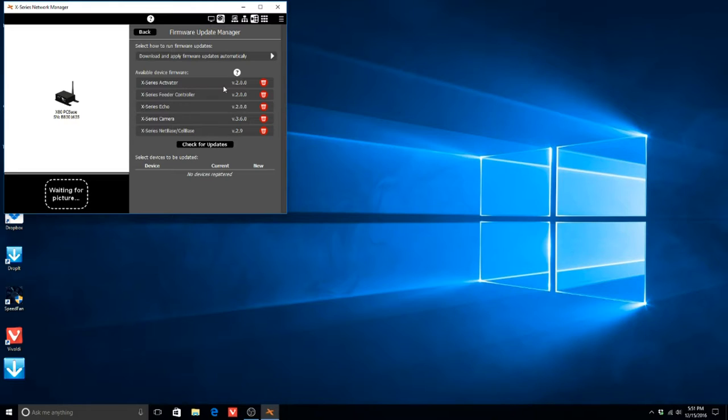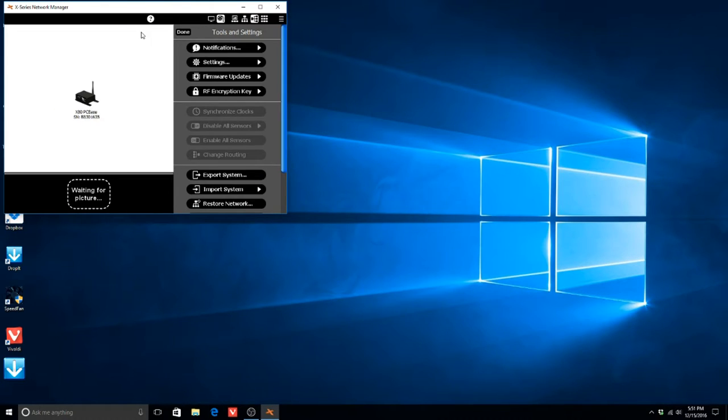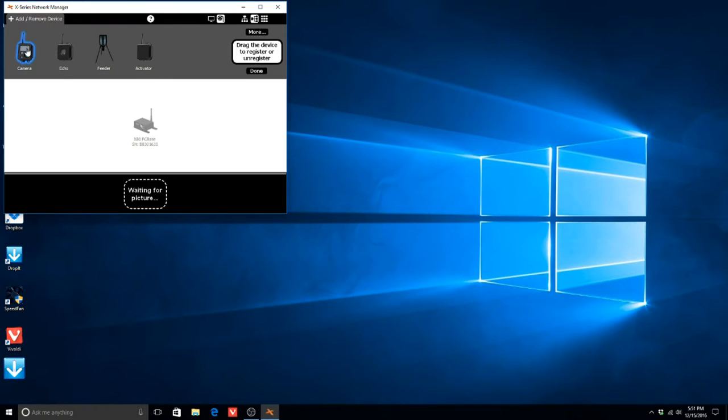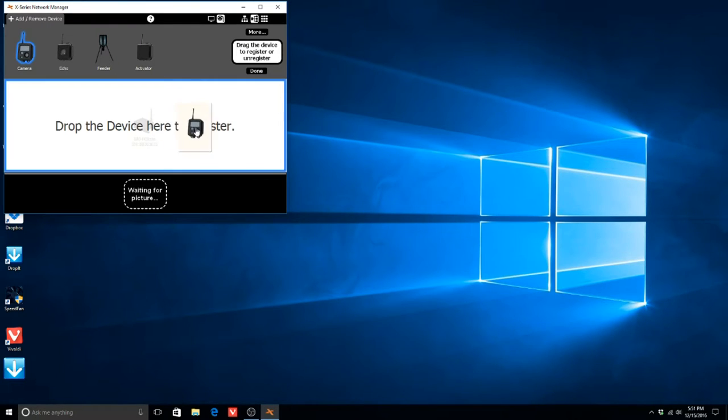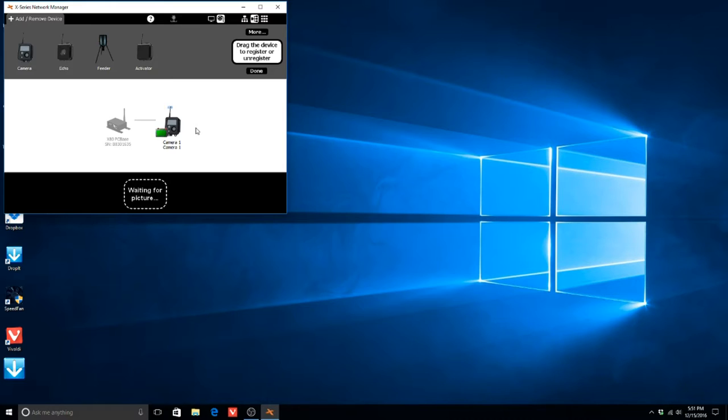In the Network Manager, click Add Remove Device and drag a camera next to the picture of the PC base. If the camera is unregistered, it will automatically connect to the PC base and will be visible in the X-Series Network Manager.